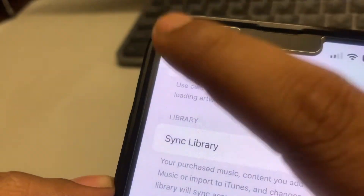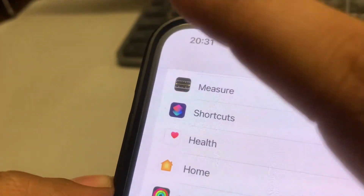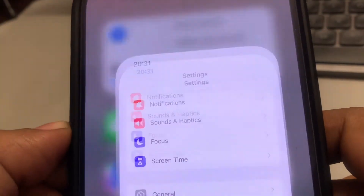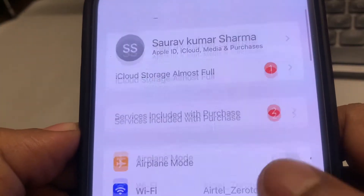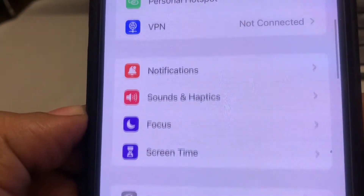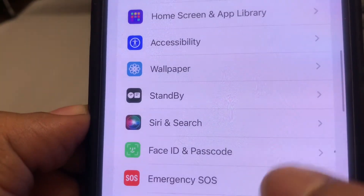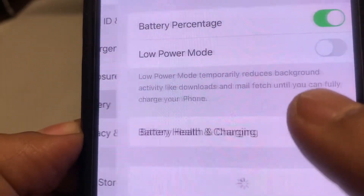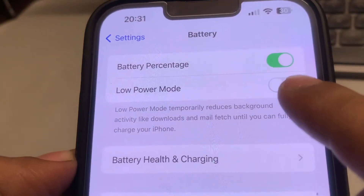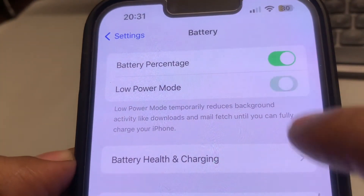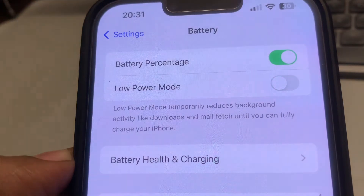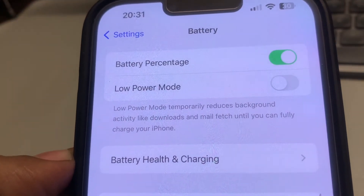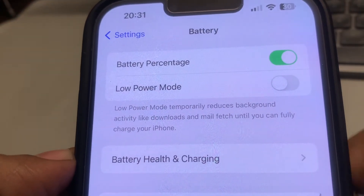If the issue is still not resolved, the second thing to check is to go to Settings again, tap on Battery, and if you have Low Power Mode enabled, just disable it. That's the second fix you need to try.